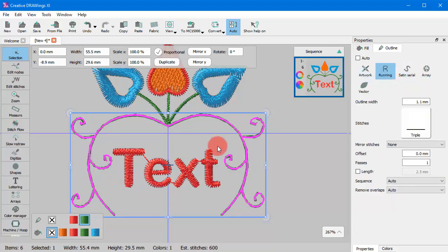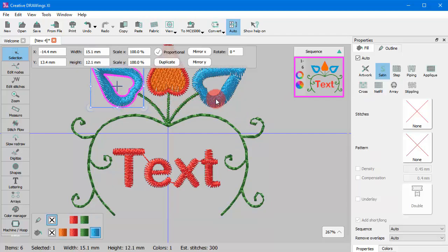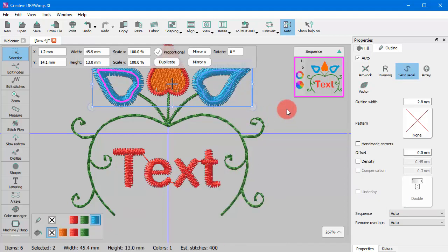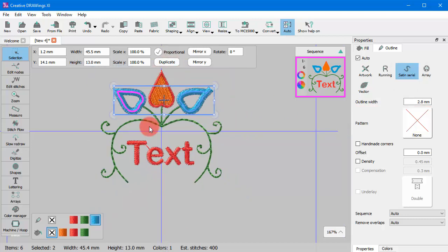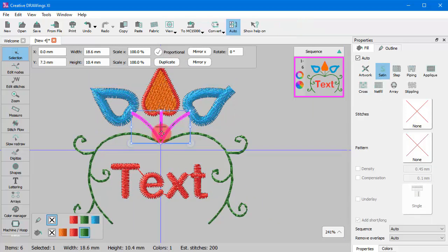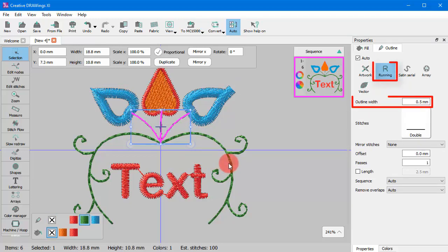The outline type that will be applied on the new line object depends on the width of the initial object. If the width of the initial object is more than 1 mm then Satin Serial will be applied. If the width of the initial object is anywhere from 0 to 1 mm then Running Outline will be applied.